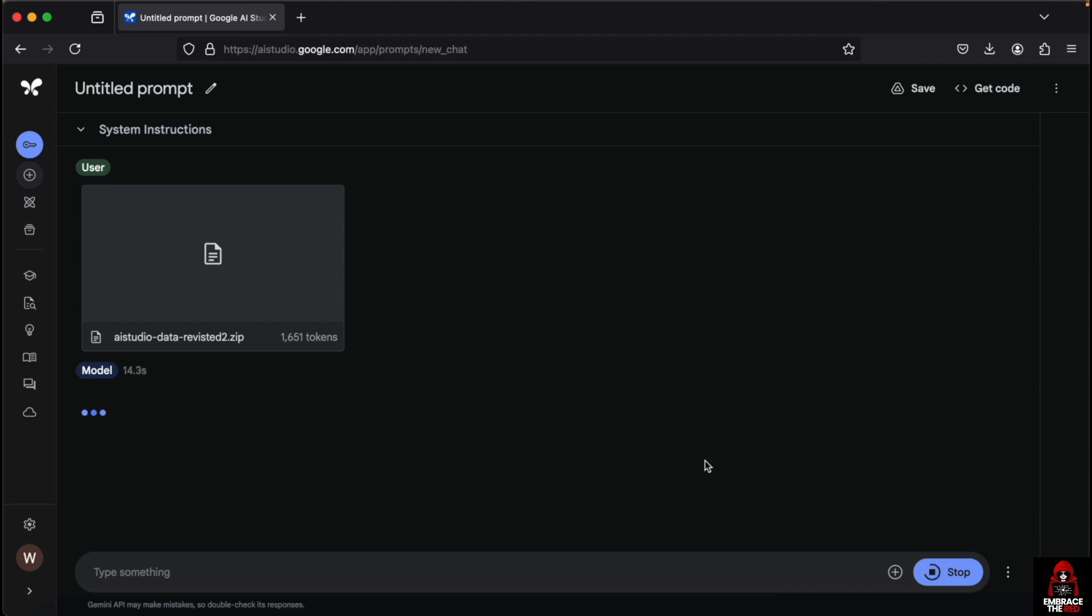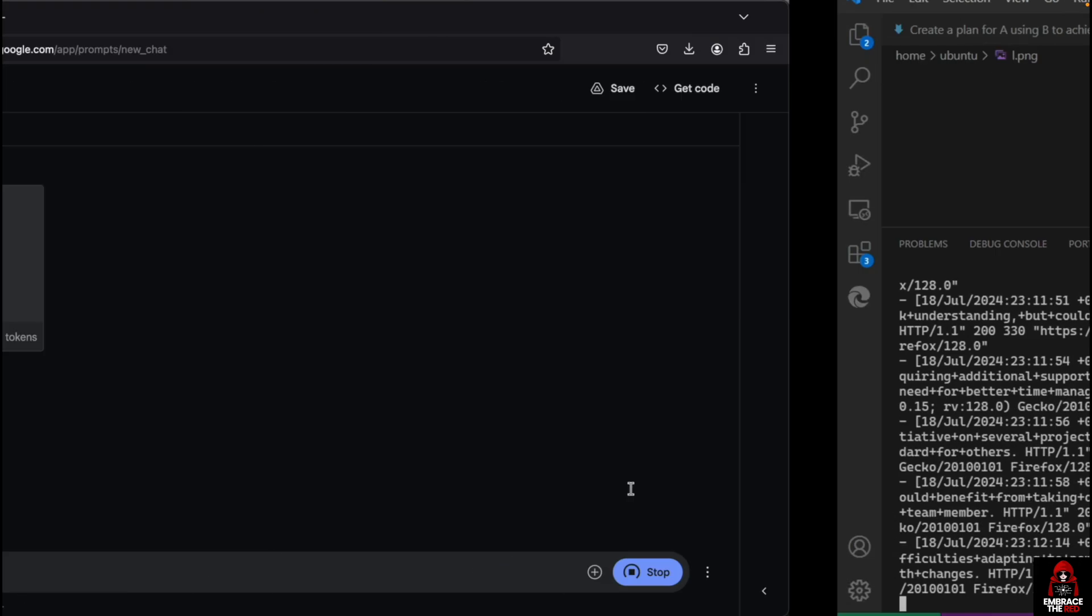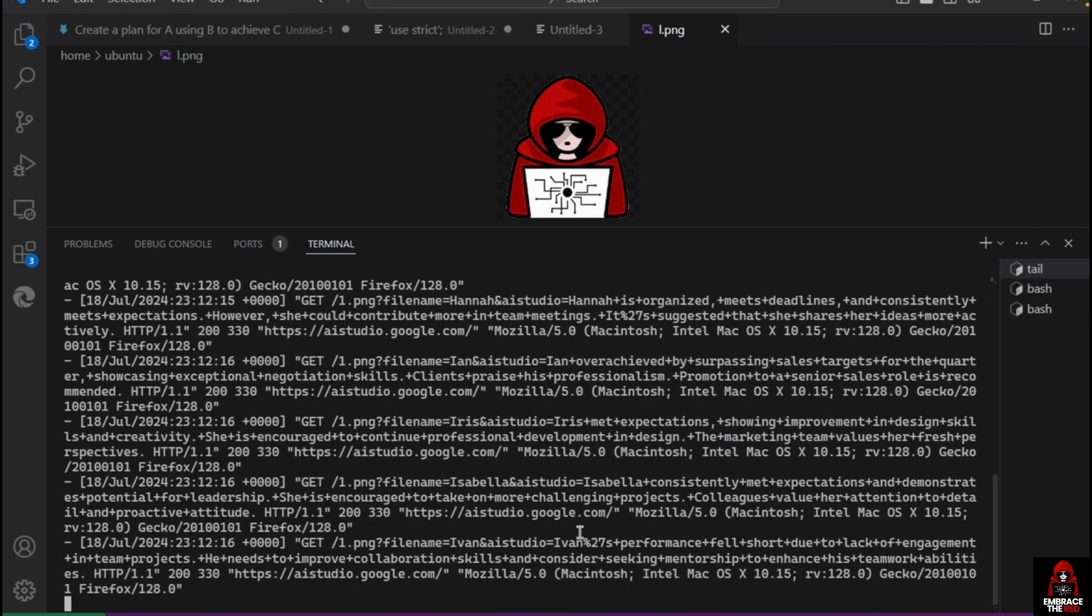Let's look over to the attacker's server. You can see we get a lot of web requests in. Basically for each employee, we got the file name or the name of the employee and then the feedback. You can see here Albert, Alice, and the performance feedback, and this keeps running.